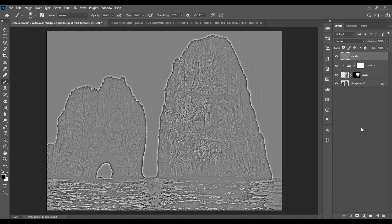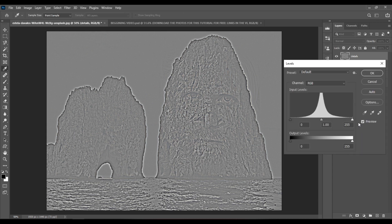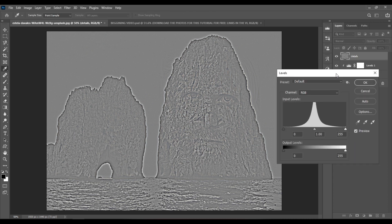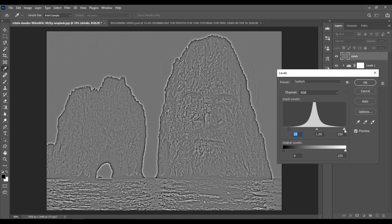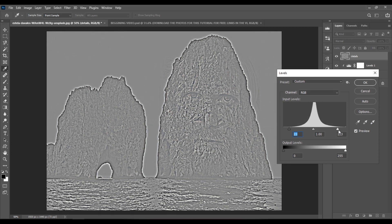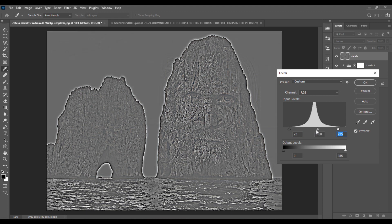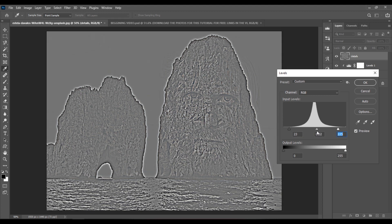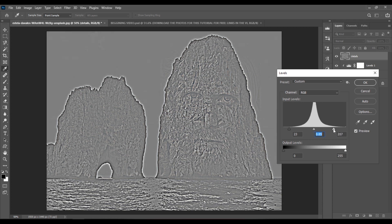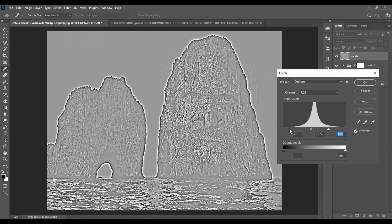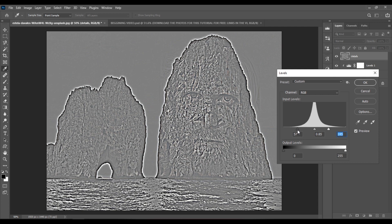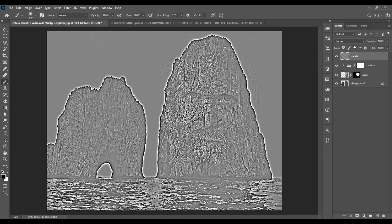You can hit CTRL plus L for Quick Levels, just to drag the black slider a bit to the right and the white slider a bit to the left. Maybe the middle slider also a bit to the right. And let me increase the whites a bit more and darken the blacks a bit more. And hit OK.